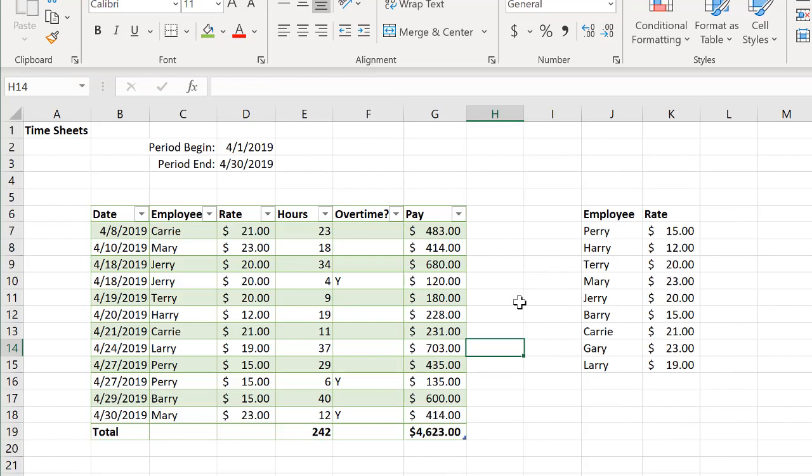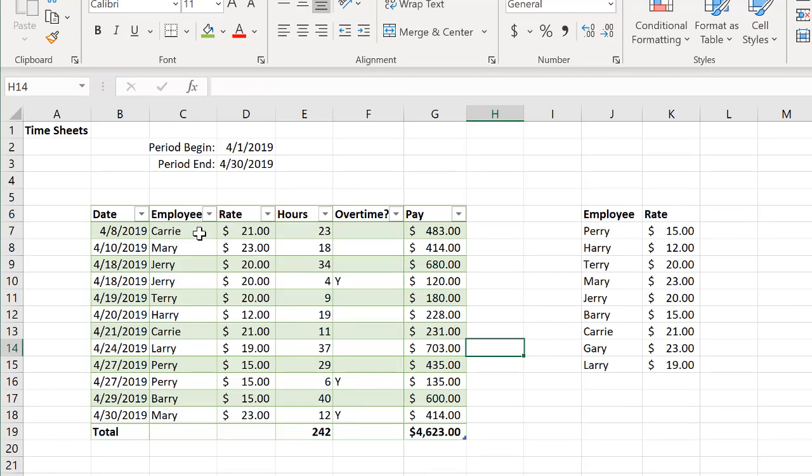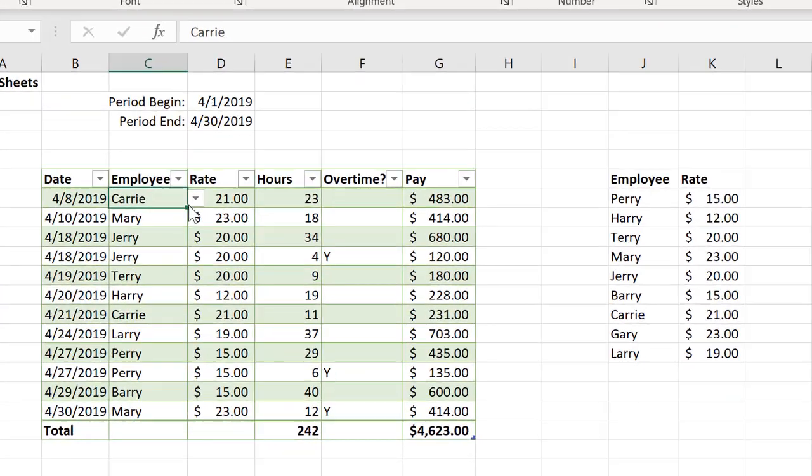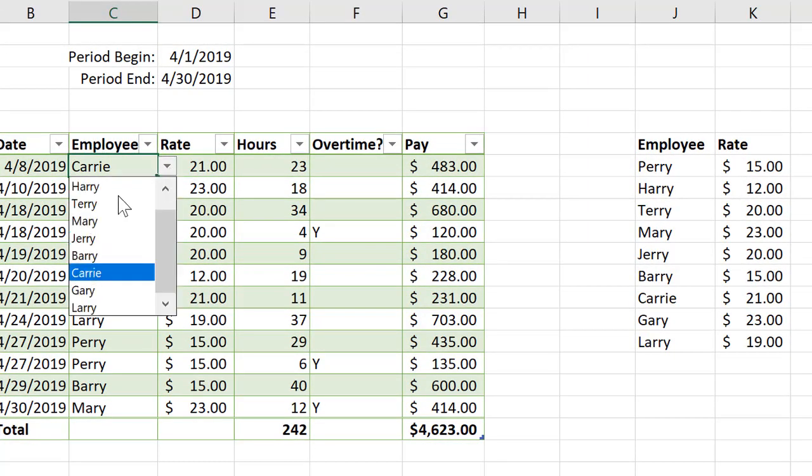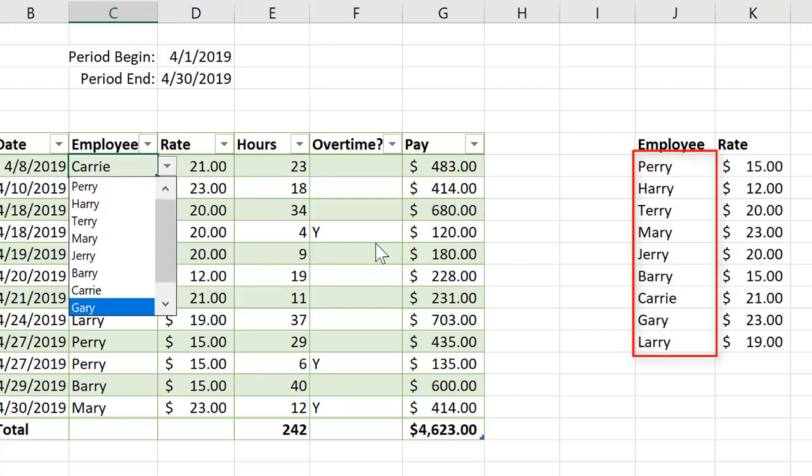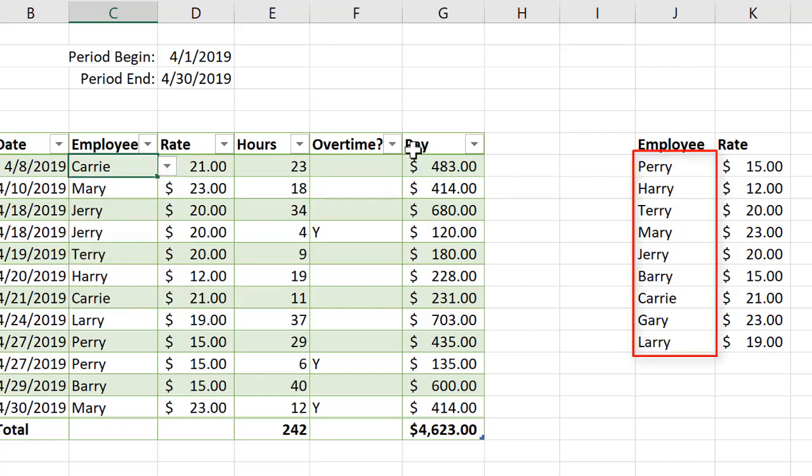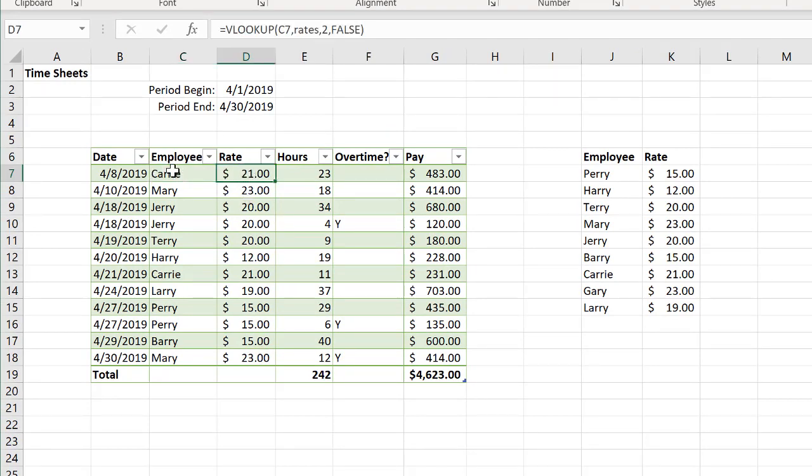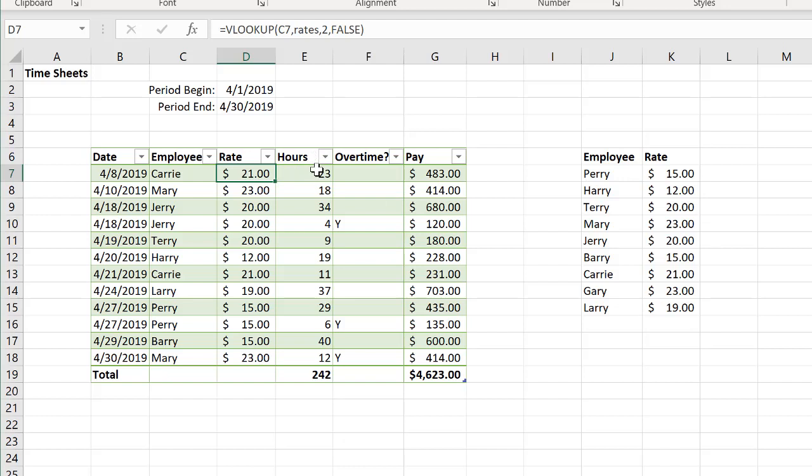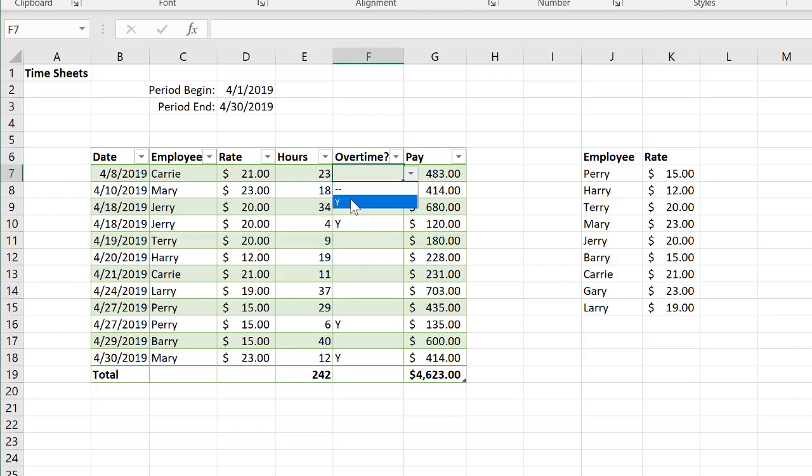You will also learn about data validation. Data validation, as an example here, we can validate these cells. We can make it such that it will only accept a certain set of names that are over here on the right. I've also set this up and you're going to learn how to do this, that in this column, in the rate column, it's going to look up the employee to the left over here in sort of our pay schedule to determine the rate. And then the user will put in the hours here, whether or not it's overtime. We also have data validation there. It's either overtime or it's not.